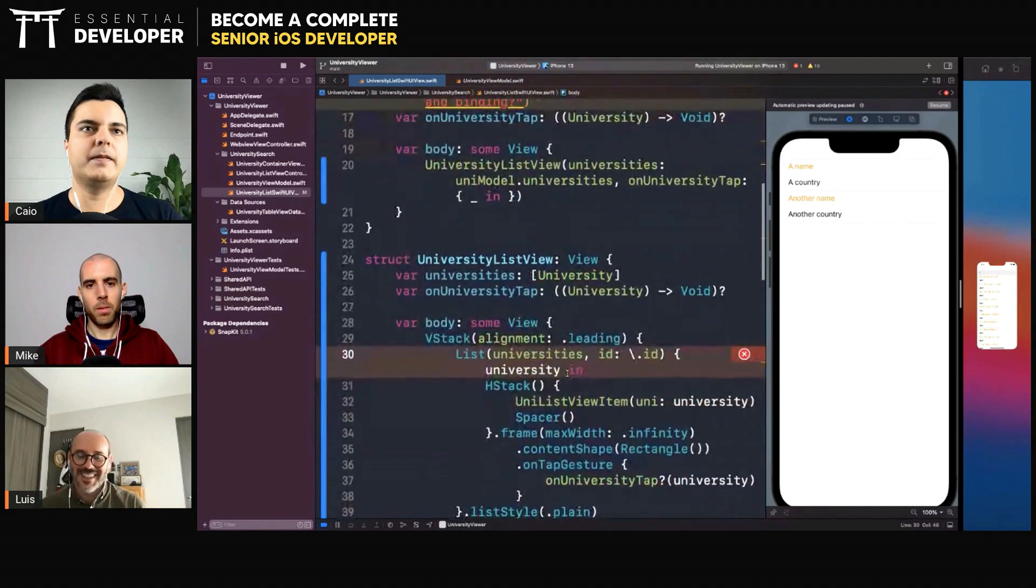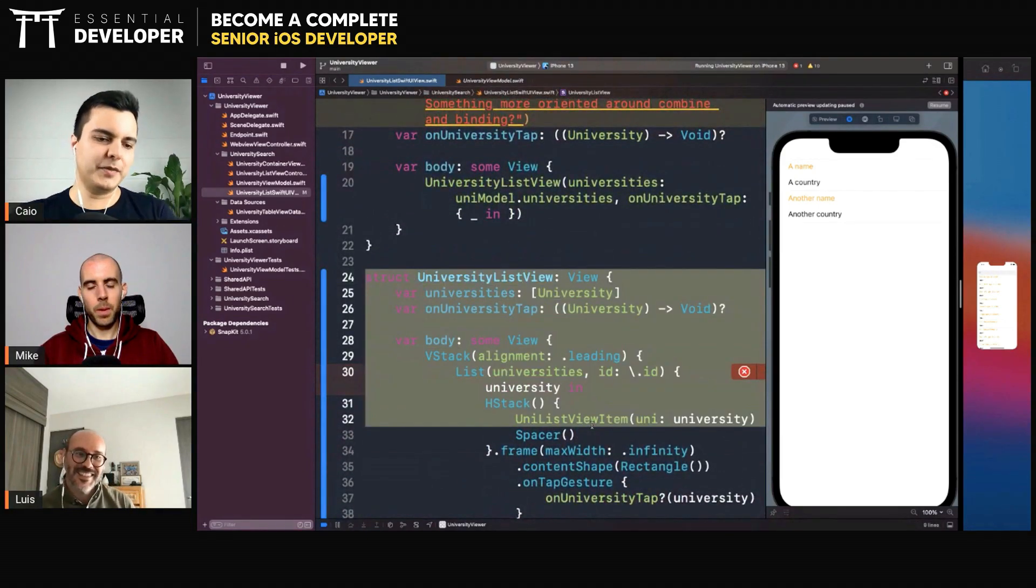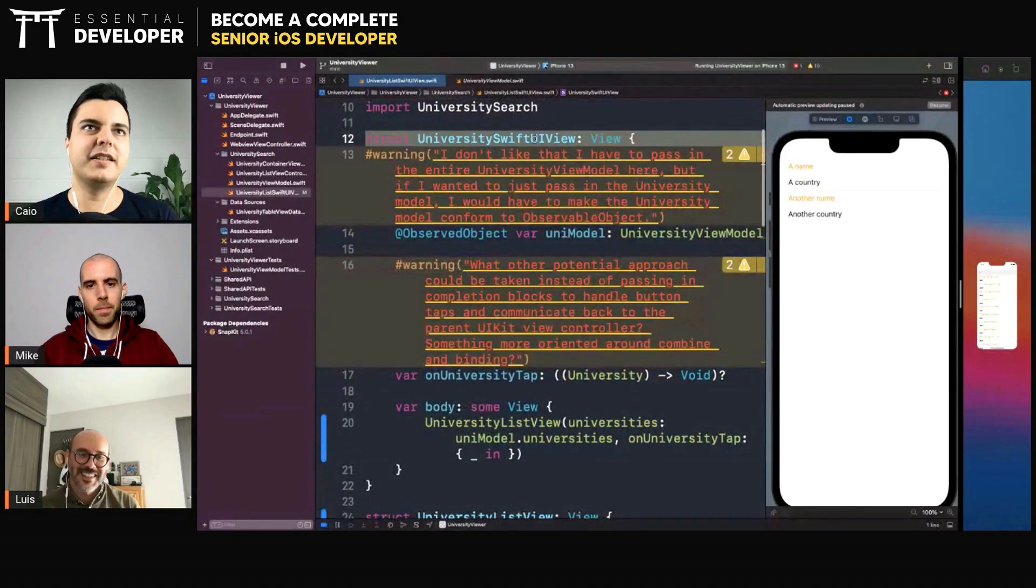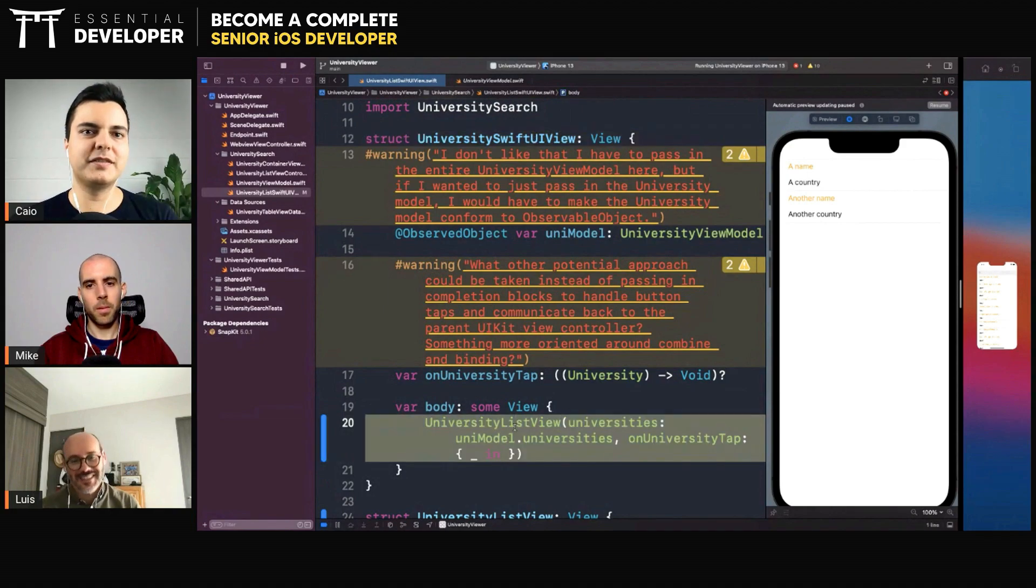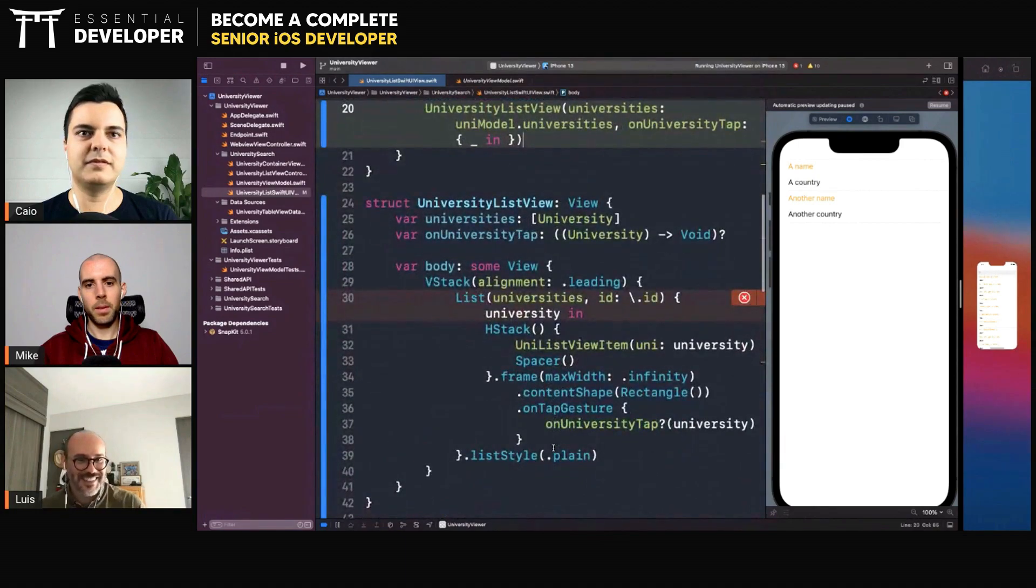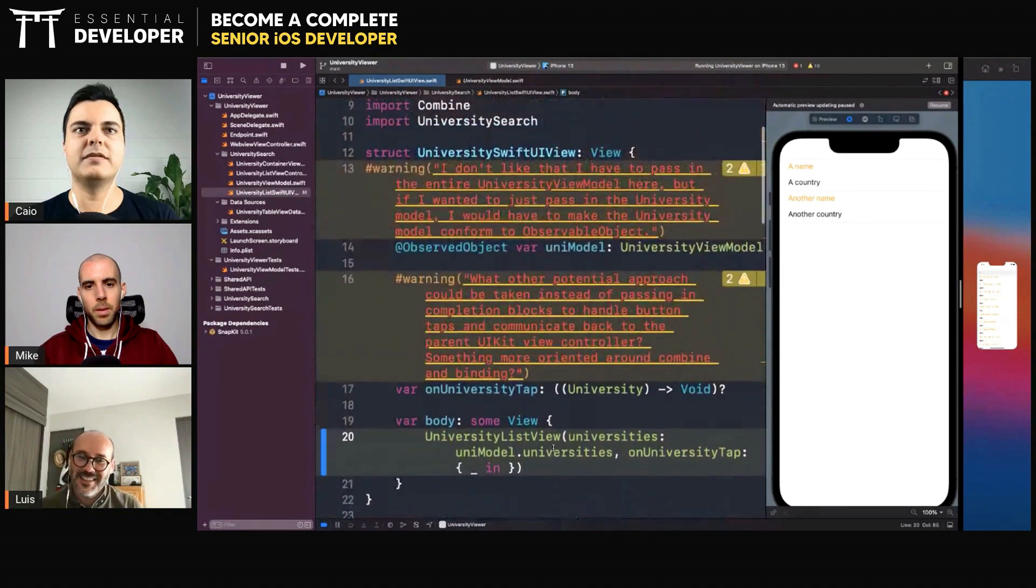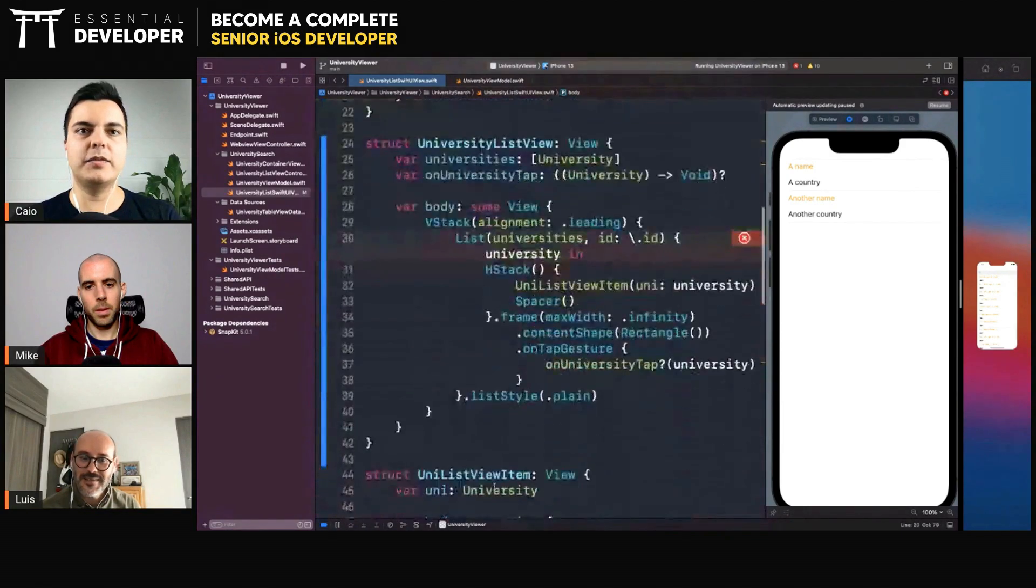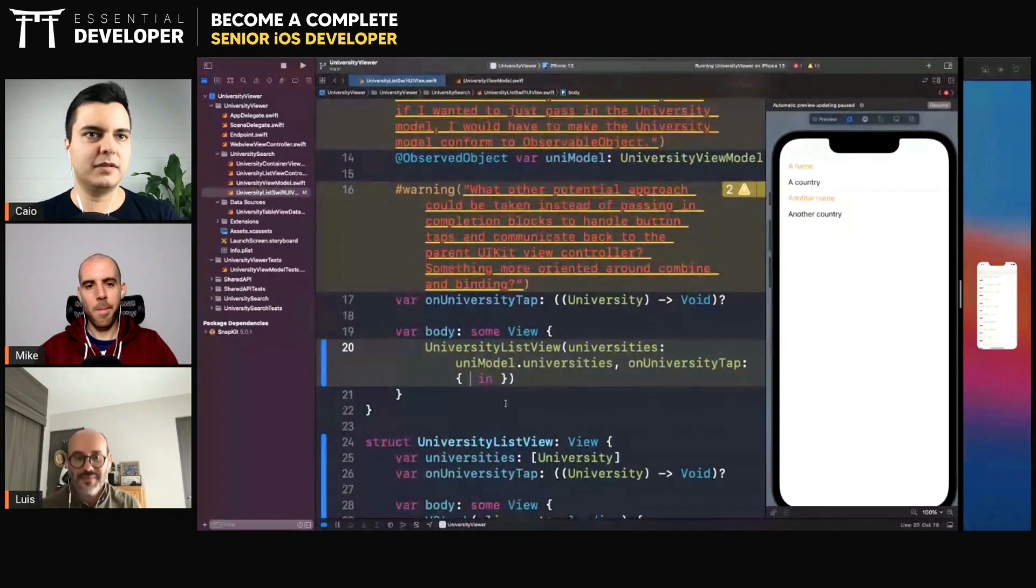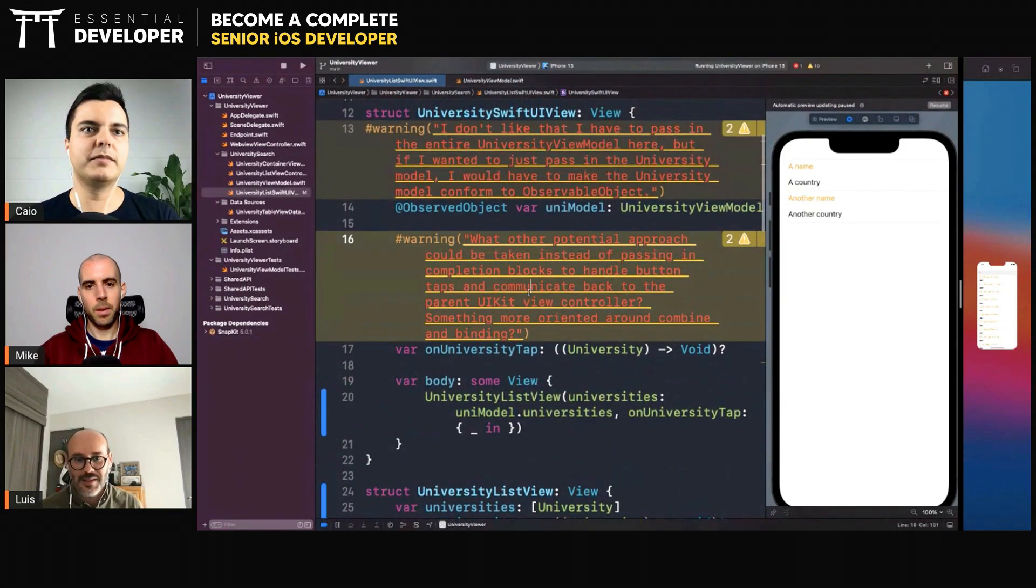That's really nice. Yeah. So you separate the data from the view model, and then you have just a tiny container view that will compose the view model with that view. And maybe here you would, like when there's a selection, you will call the view model to do something. Maybe binding with the view model you can do in a separate view.